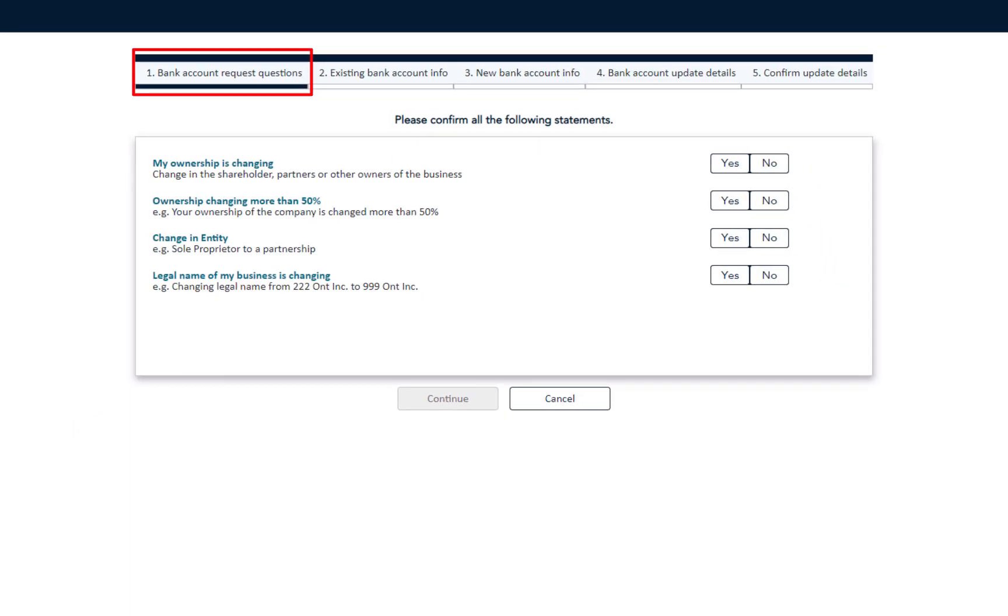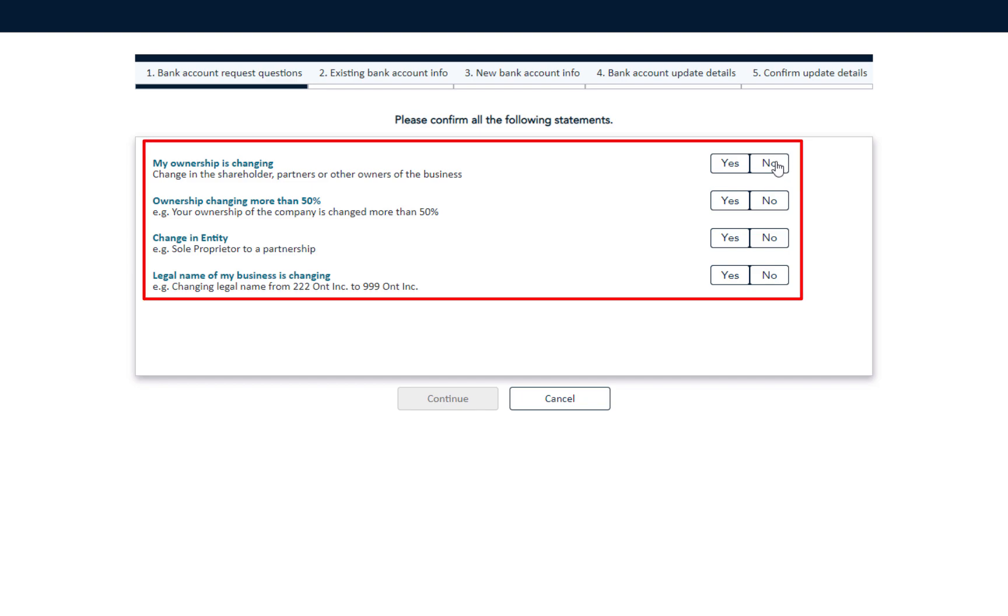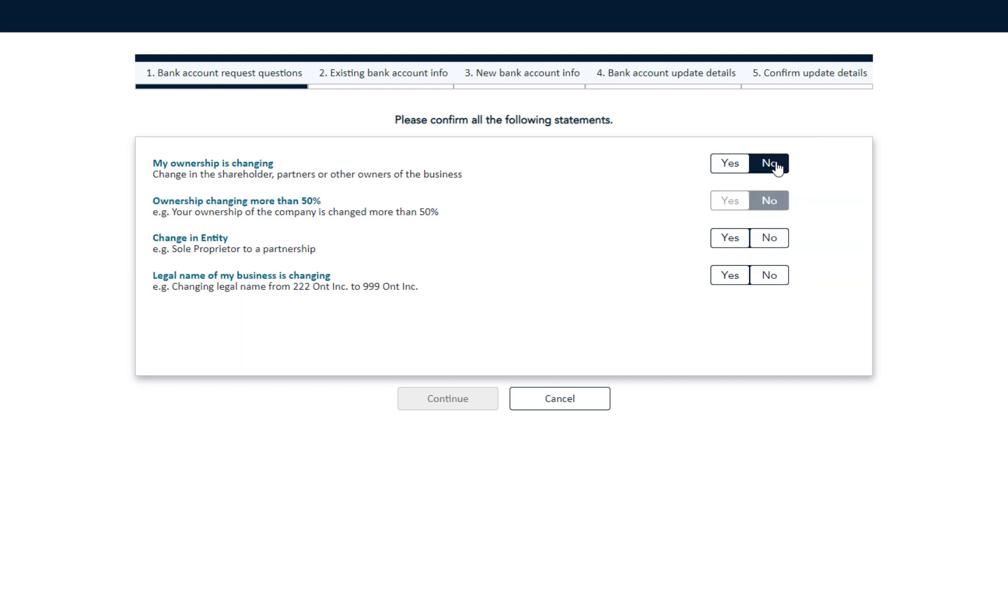Section 1: Bank Account Request Questions. You must answer all four statements. Click Yes or No as applicable, then click Continue.